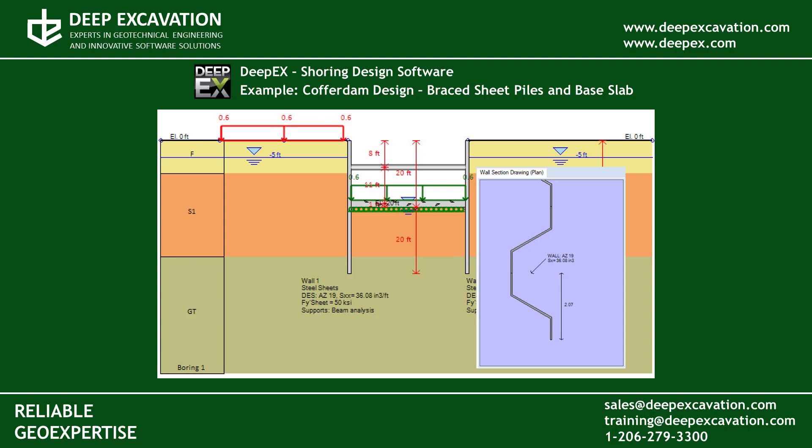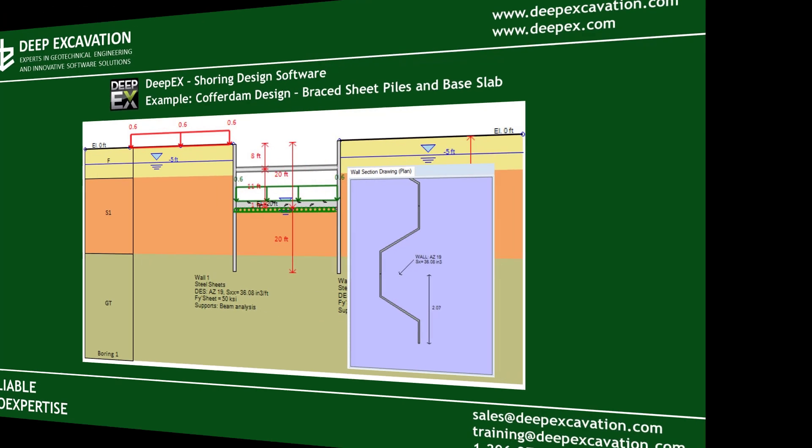Welcome to this example video. Here we will present how to simulate and analyze a braced steel sheet coffer dam with a base slab with the tools of our software program DeepEx.